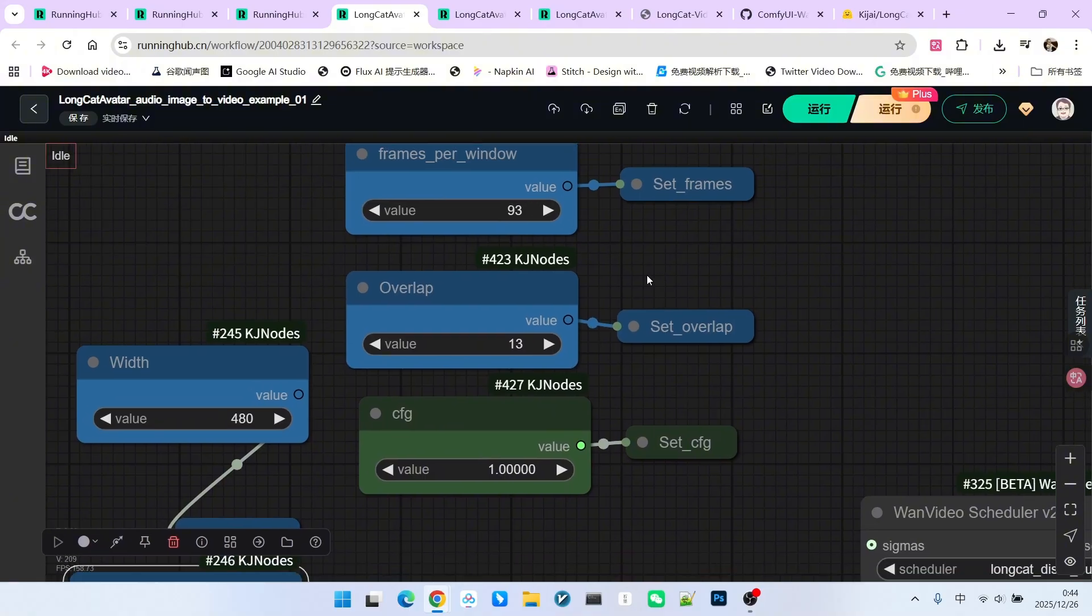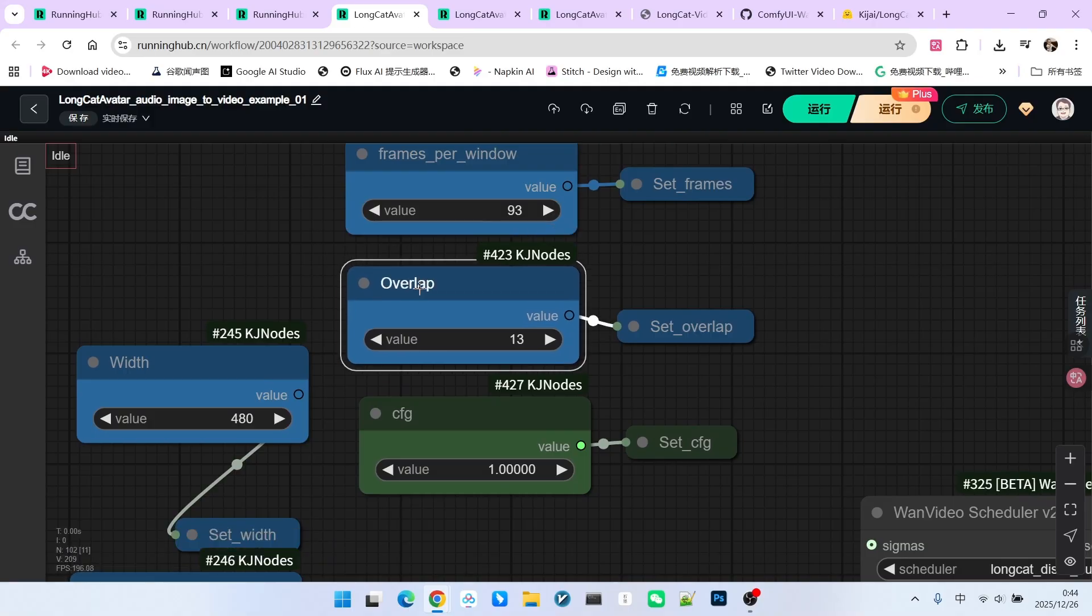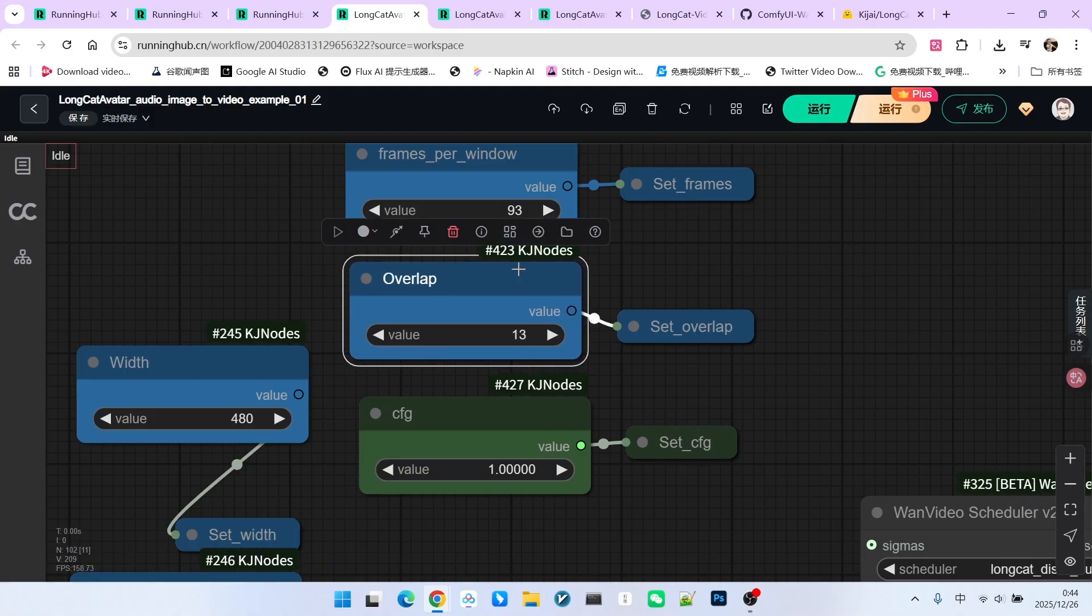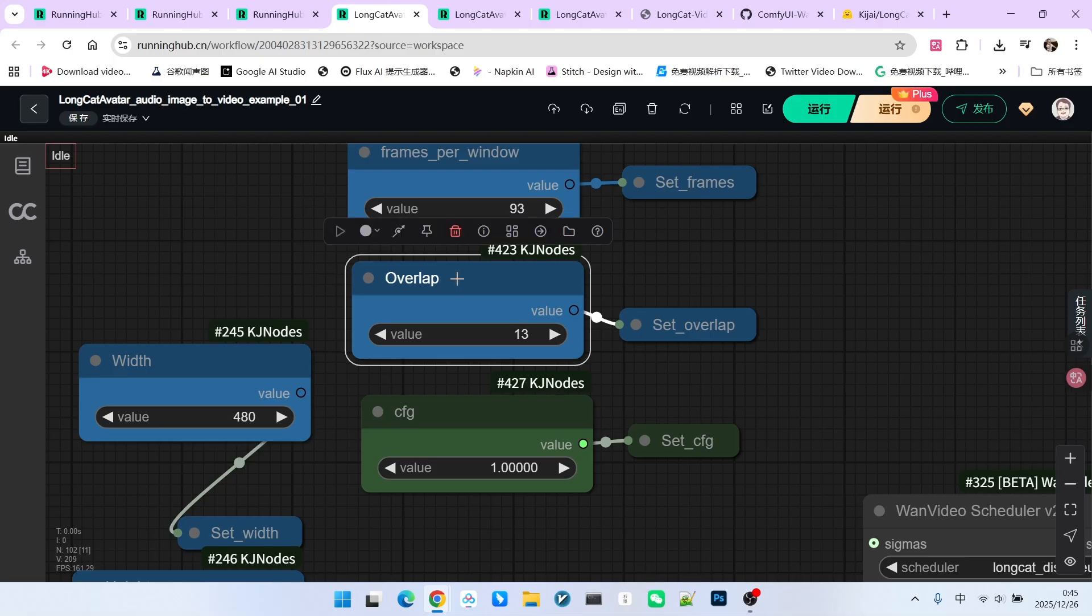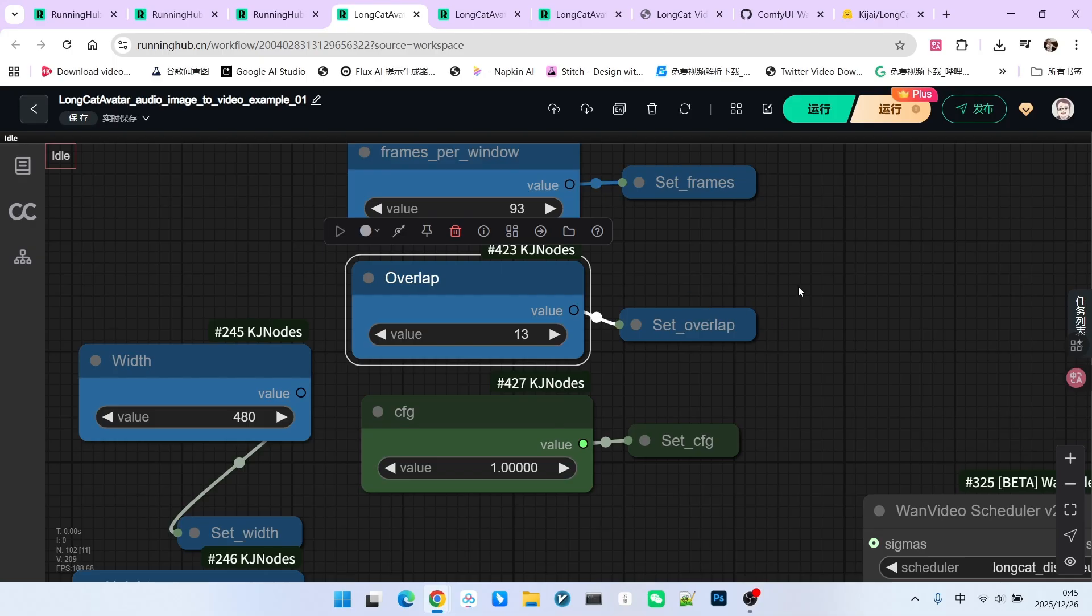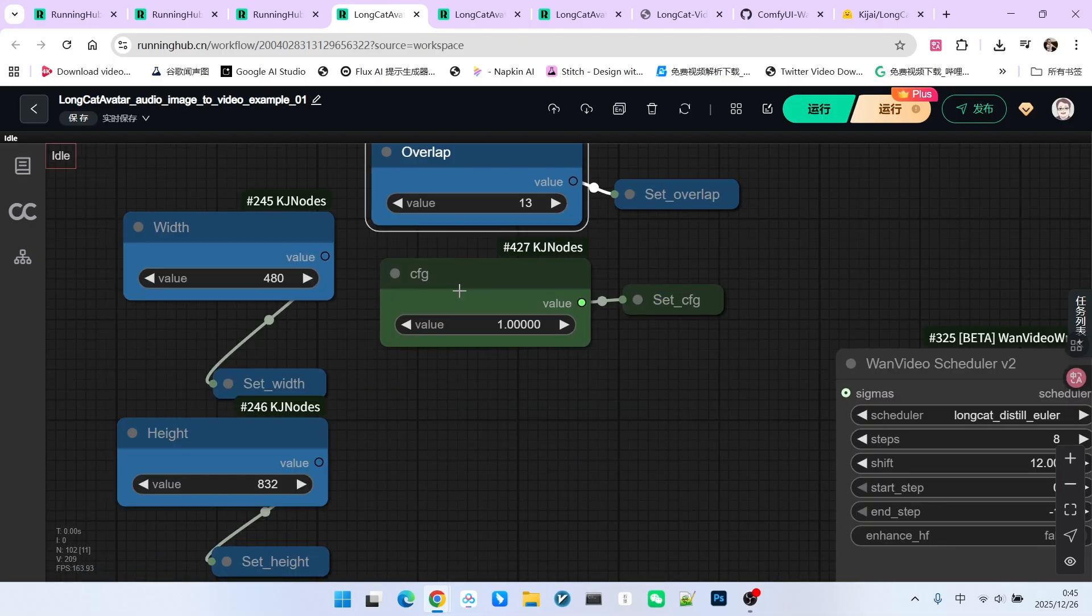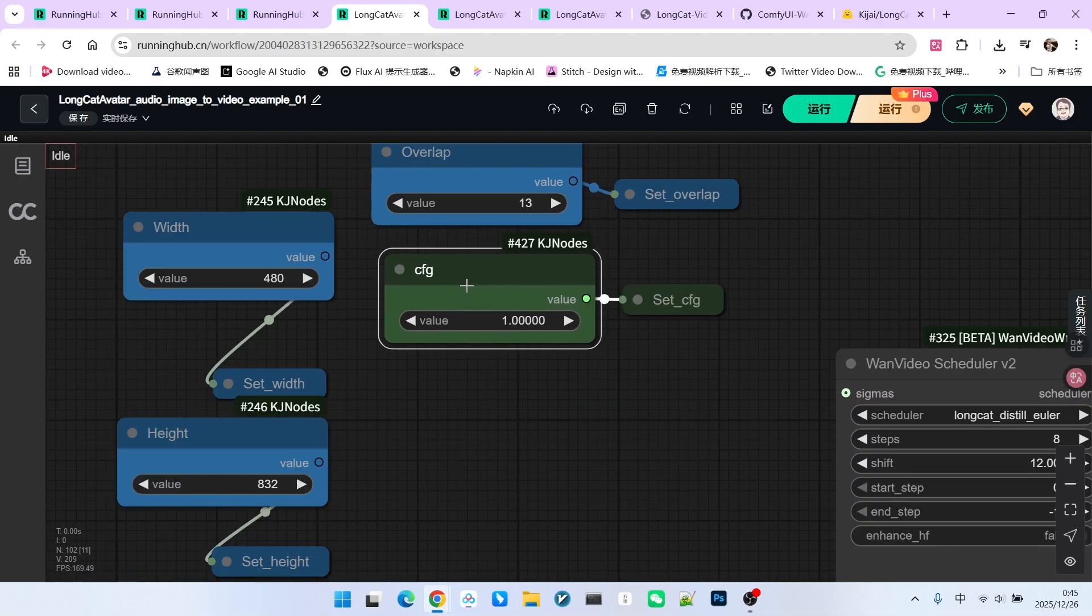We set the frame count to 93 instead of the traditional 81. Why? Because when we extend the video, we need an overlap between the old and new clips. This overlap is 13 frames. If we take 93 and subtract 13, we get the standard 81 frames. The CFG is set to 1.0.